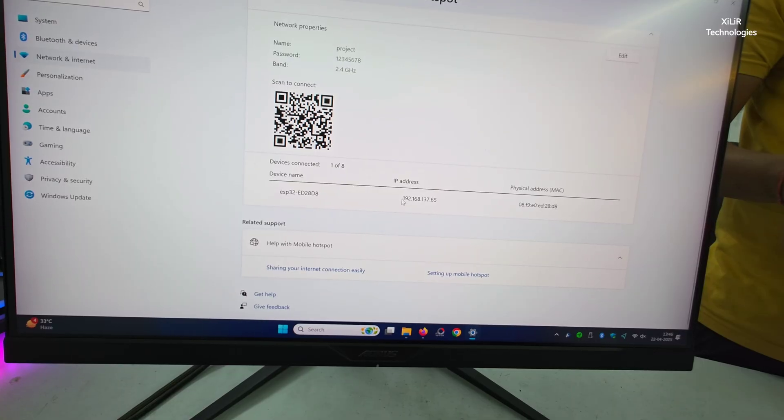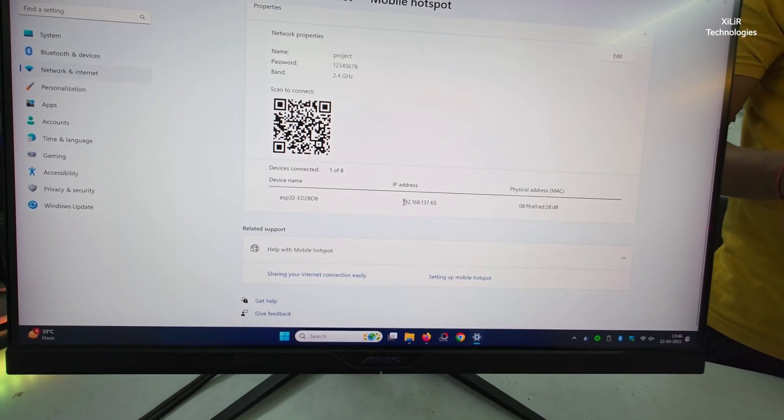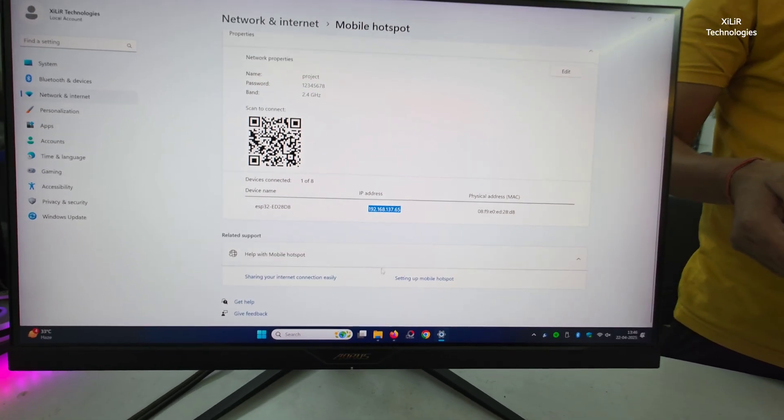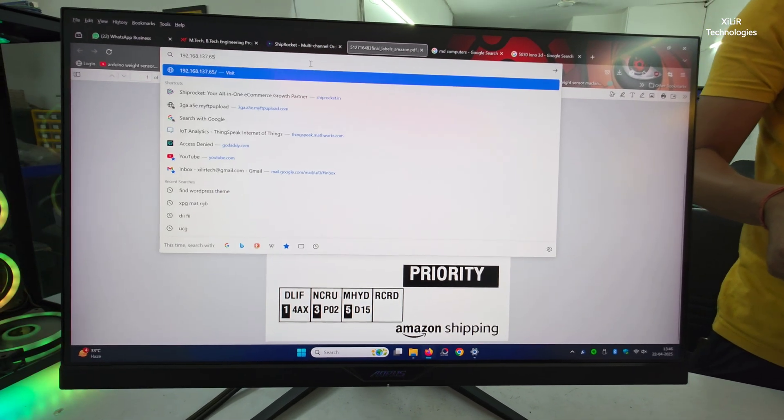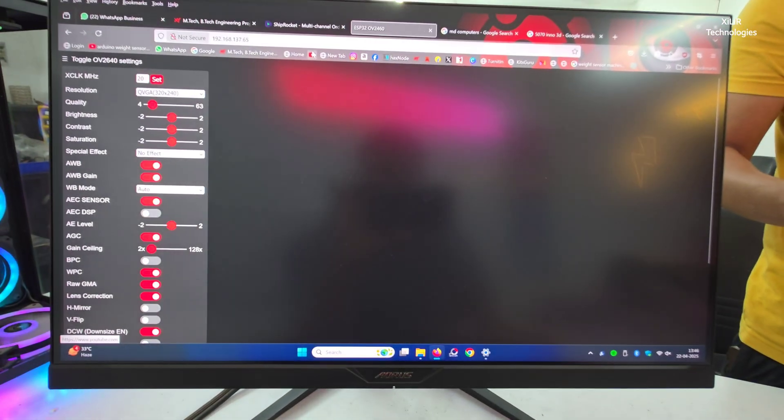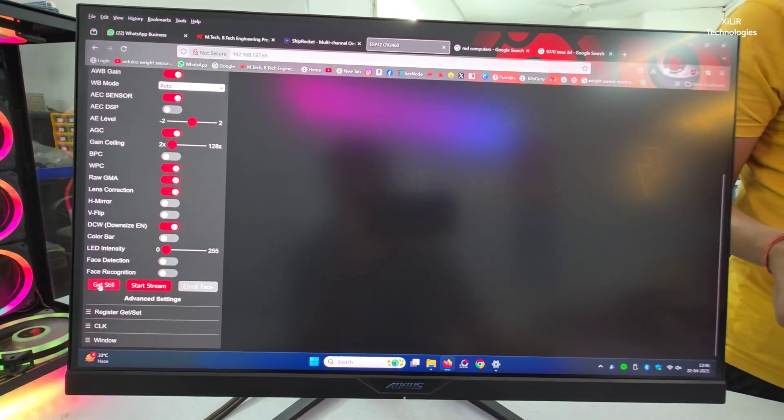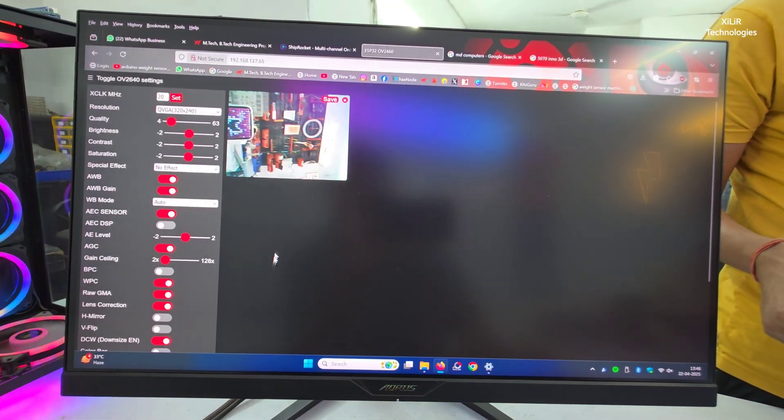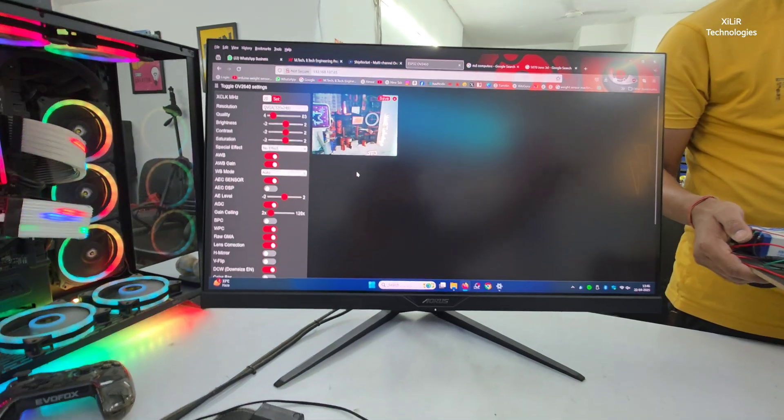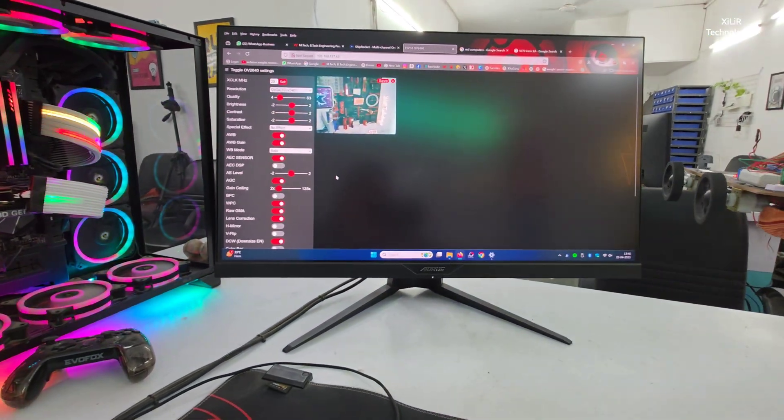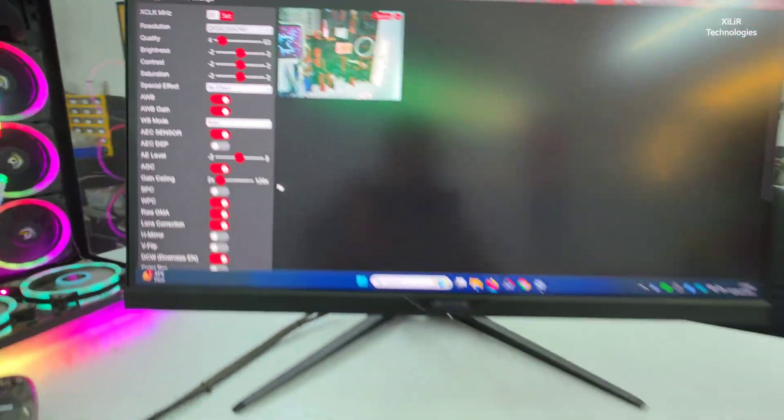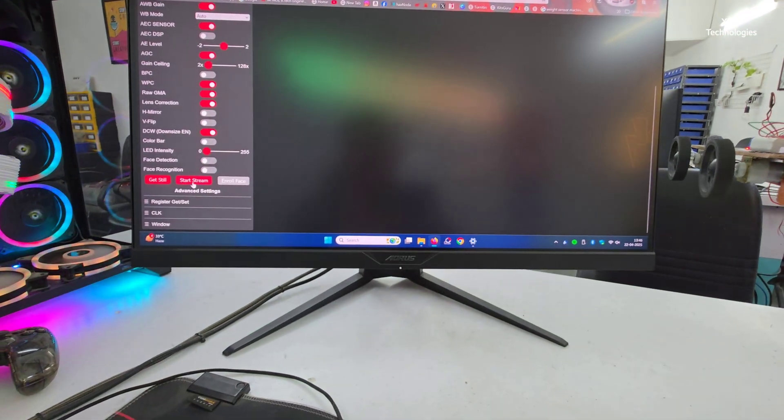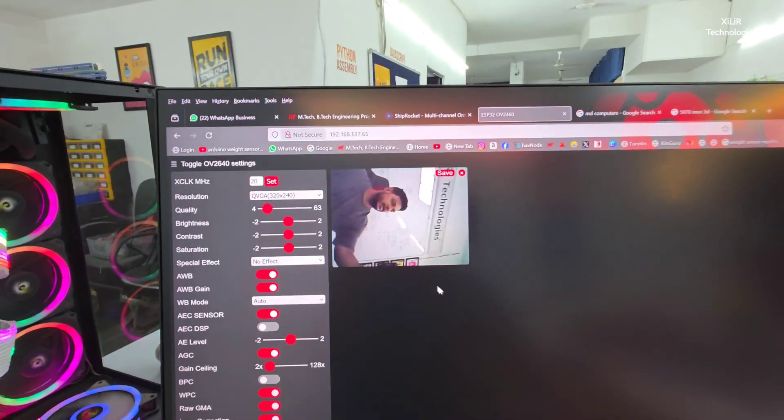And just paste it here. And once it is pasted, you can see, that's still image. This will be the output. So let it get stream like this.